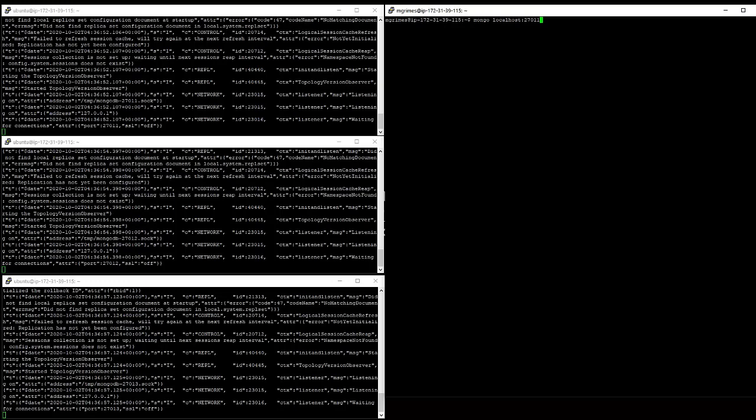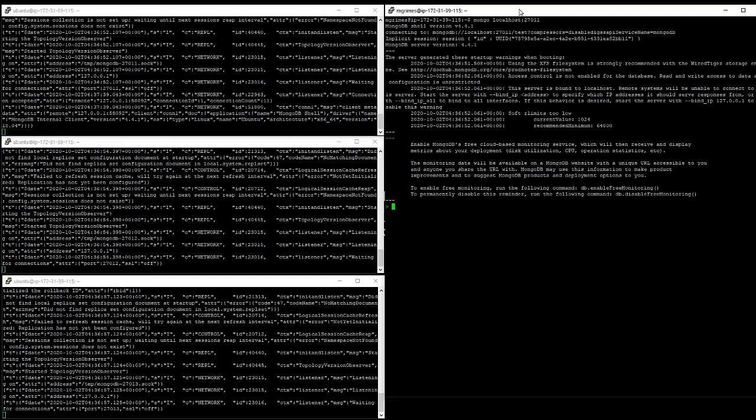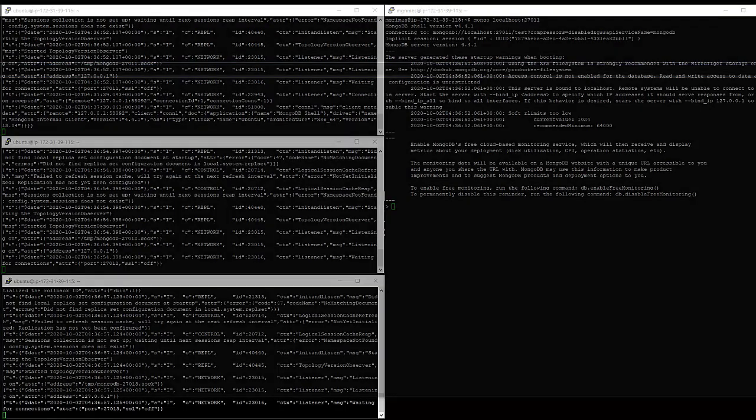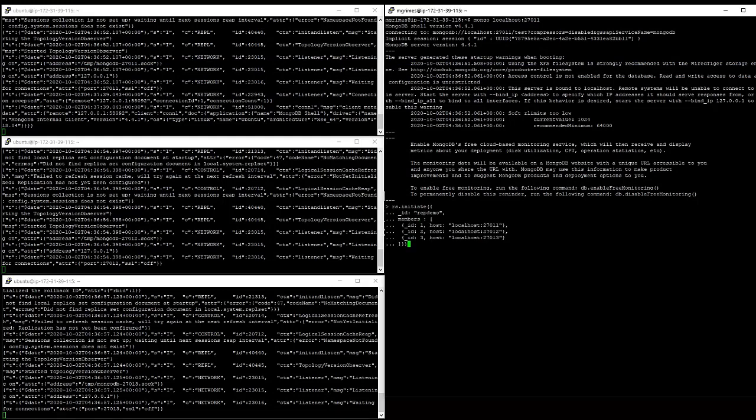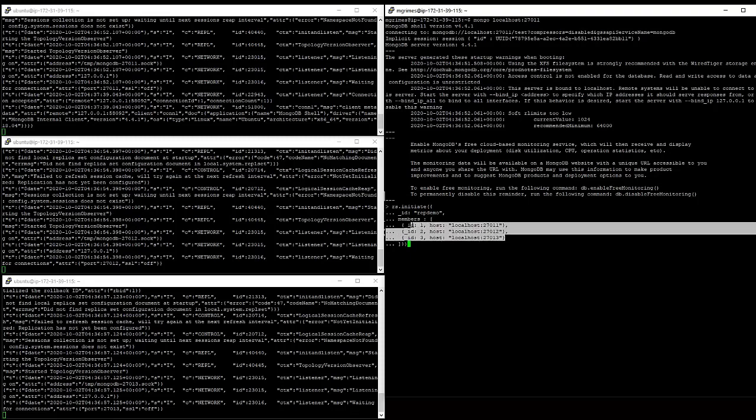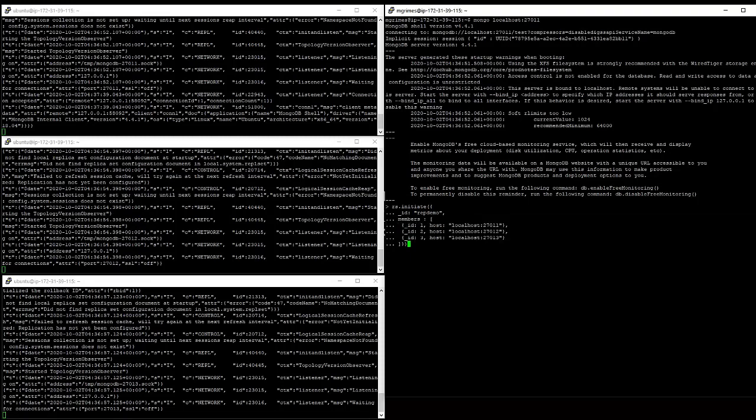I'm going to launch Mongo client and connect just kind of randomly to one of these three servers. In this case, the one that's listening on port 27011. And when I hit enter, we should see some activity in this window here showing our connection coming through. All right. And what we are going to do now to initiate the replica set is to run this rs.initiate command and say this replica set has an ID of rep demo. And here are the three member servers of this replica set.